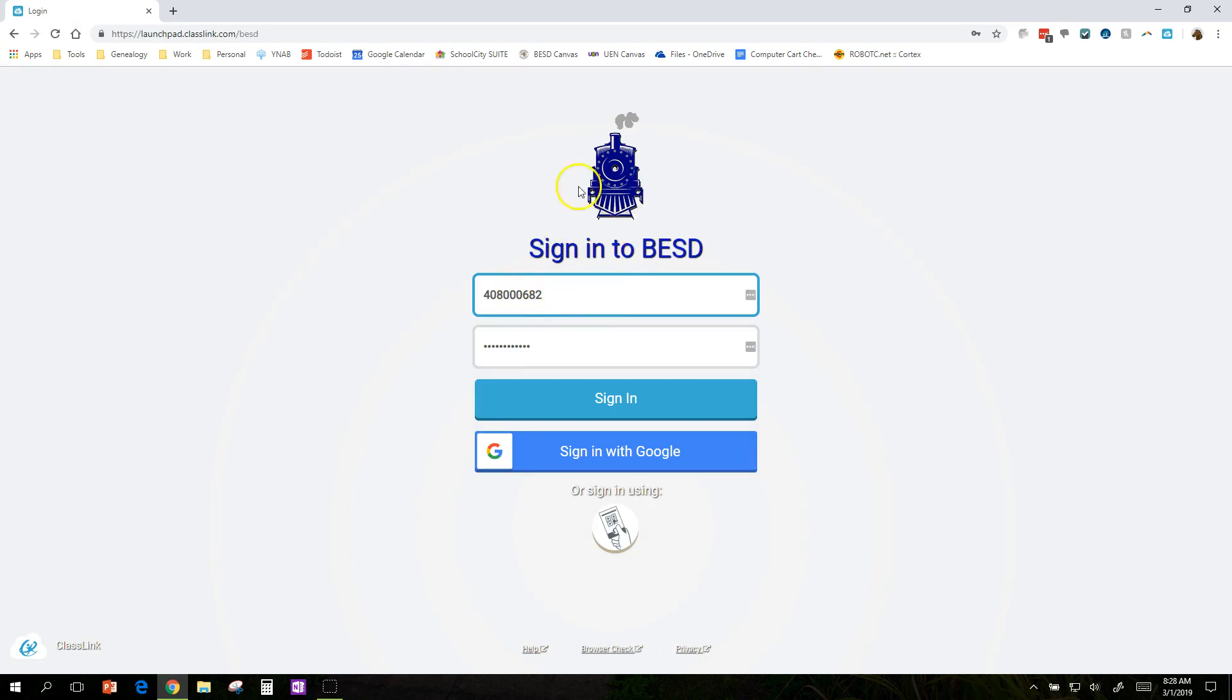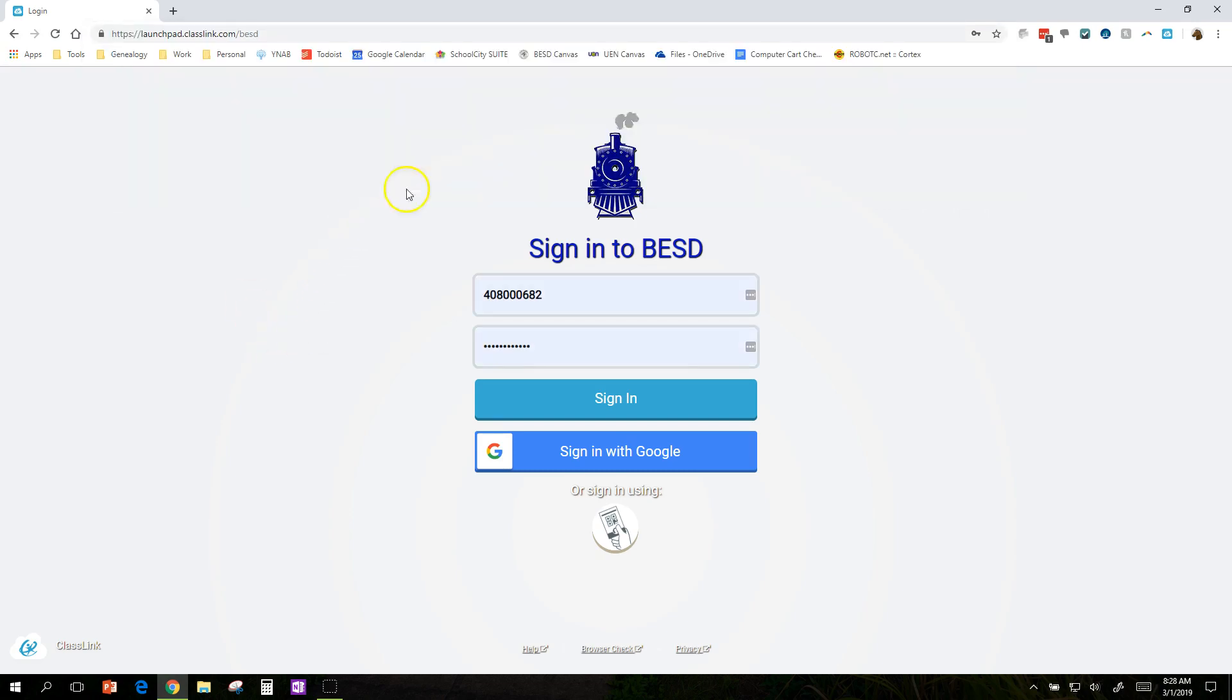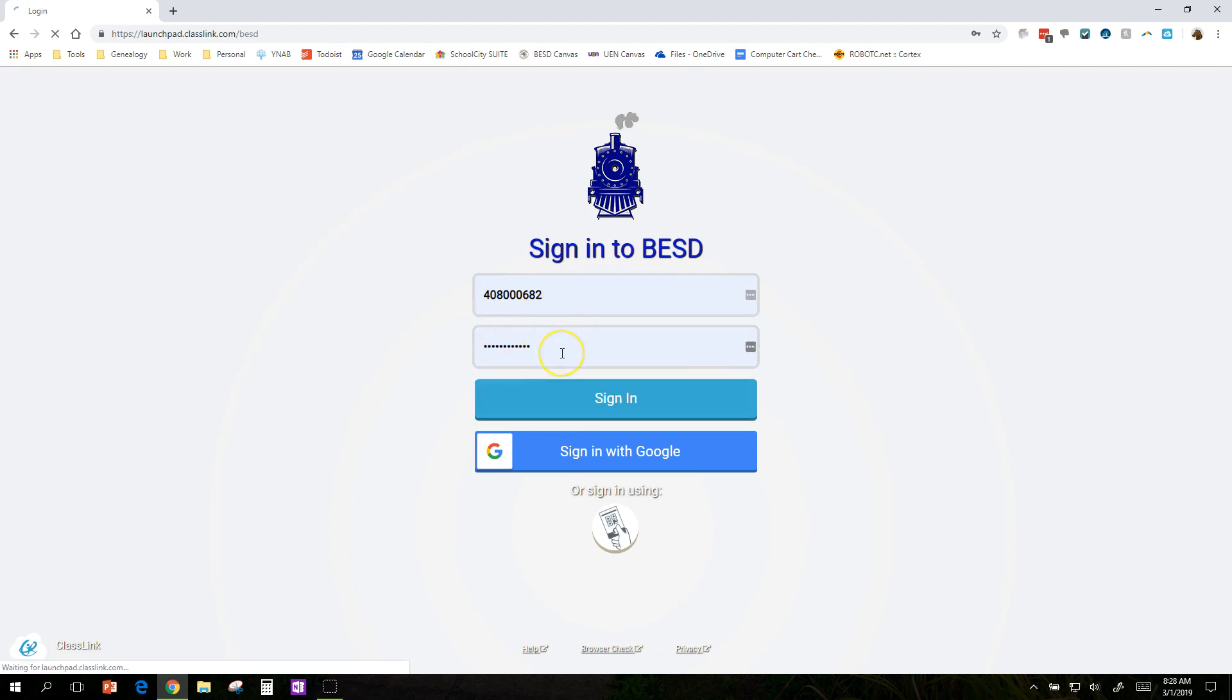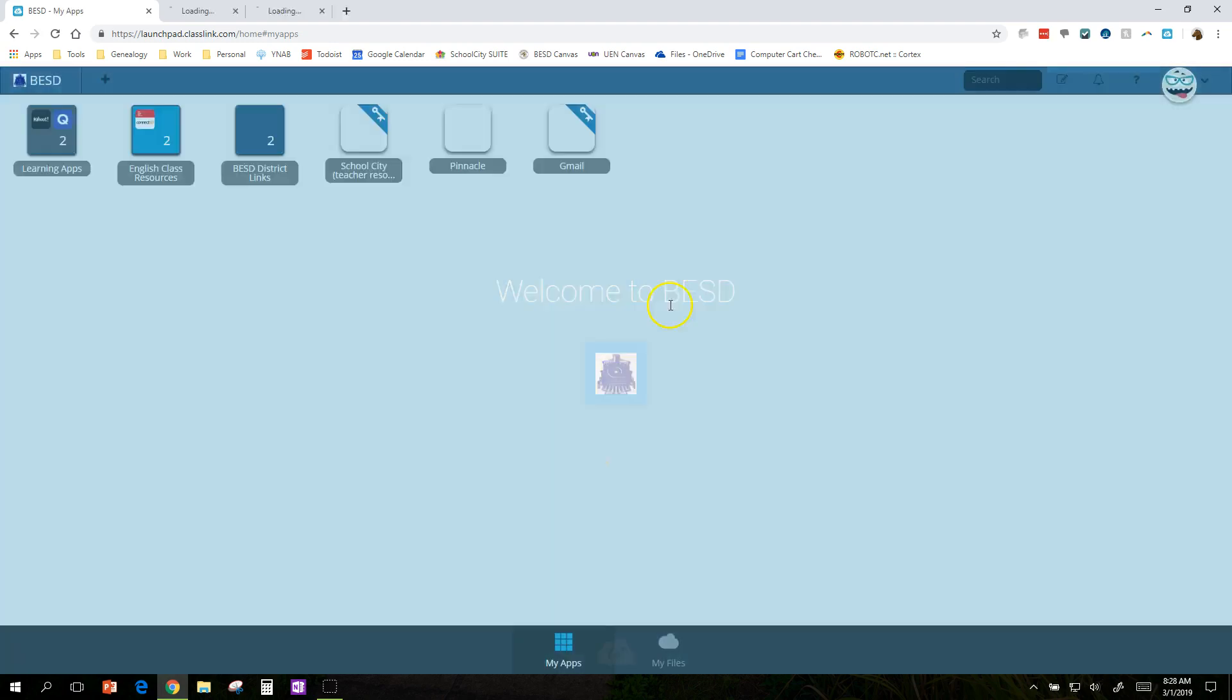Now, once you get to the proper sign-in page, and like a lot of things, you notice up here it says LaunchPad ClassLink slash BESD. If you don't have that slash BESD, like if you just Googled it, you would not be able to log in. You've got to be at the right one. So I'm here. It's my computer sign-on. Same as always, so my password. I'm going to click sign-in, and it's going to think for a minute.